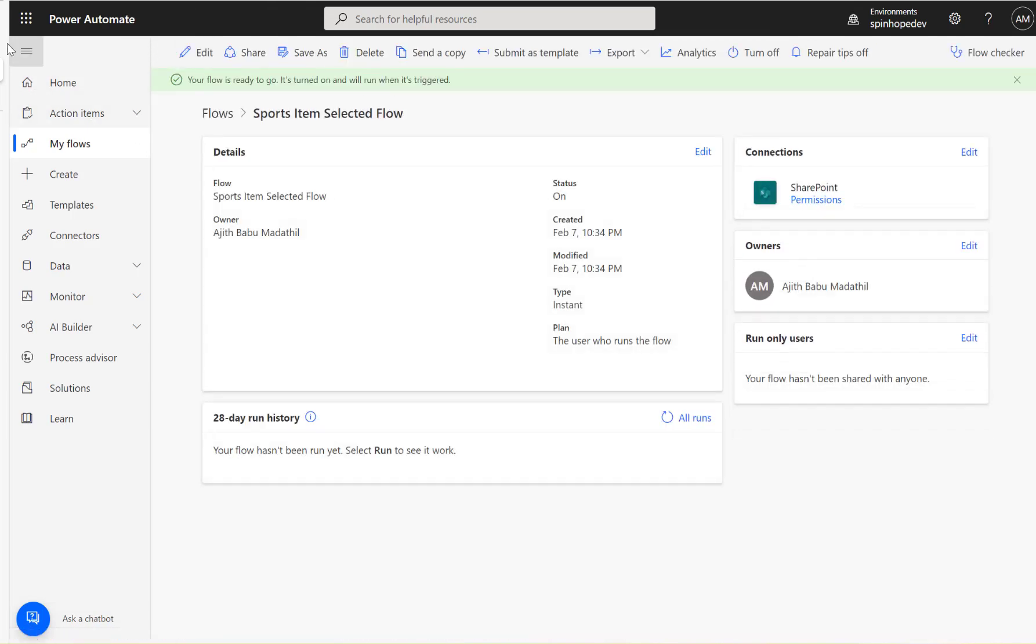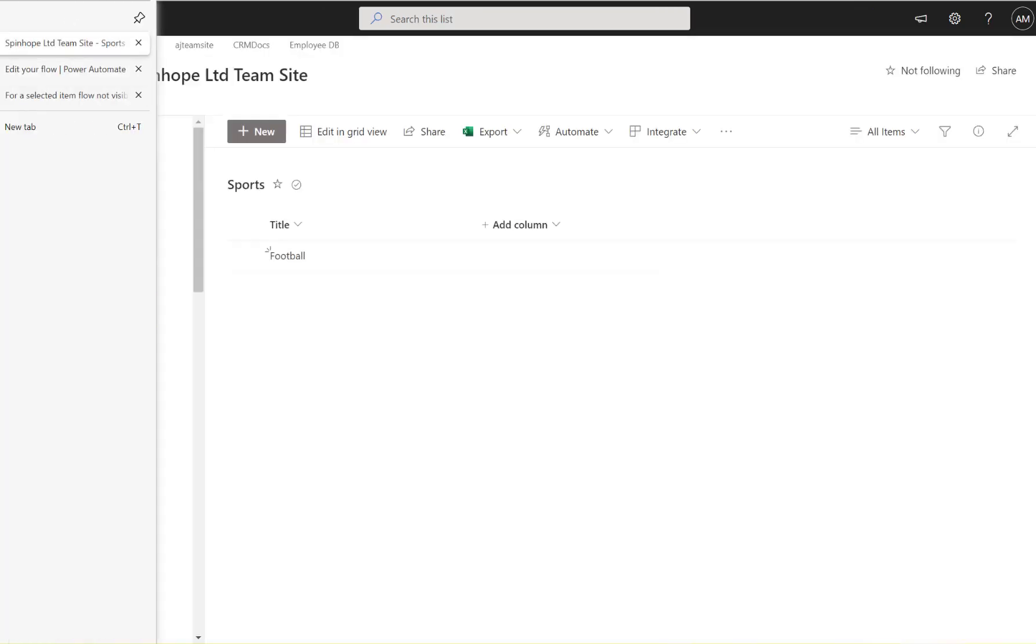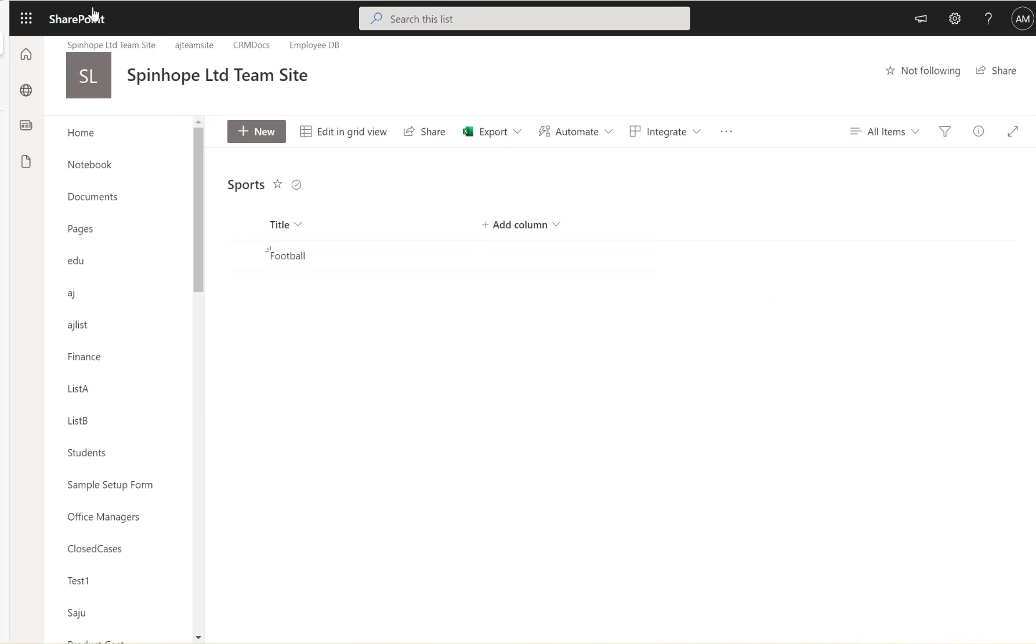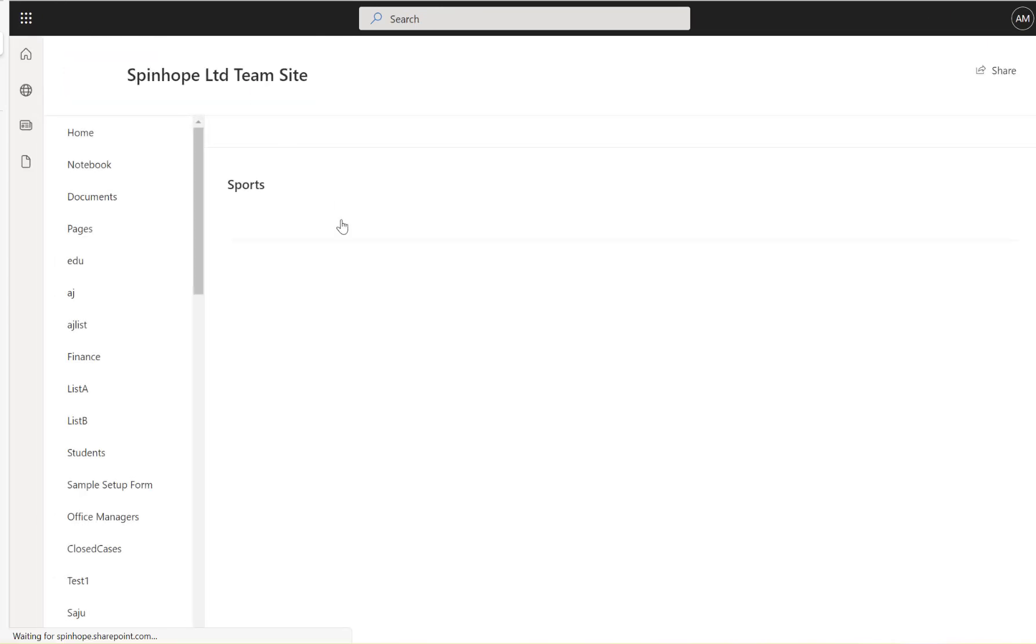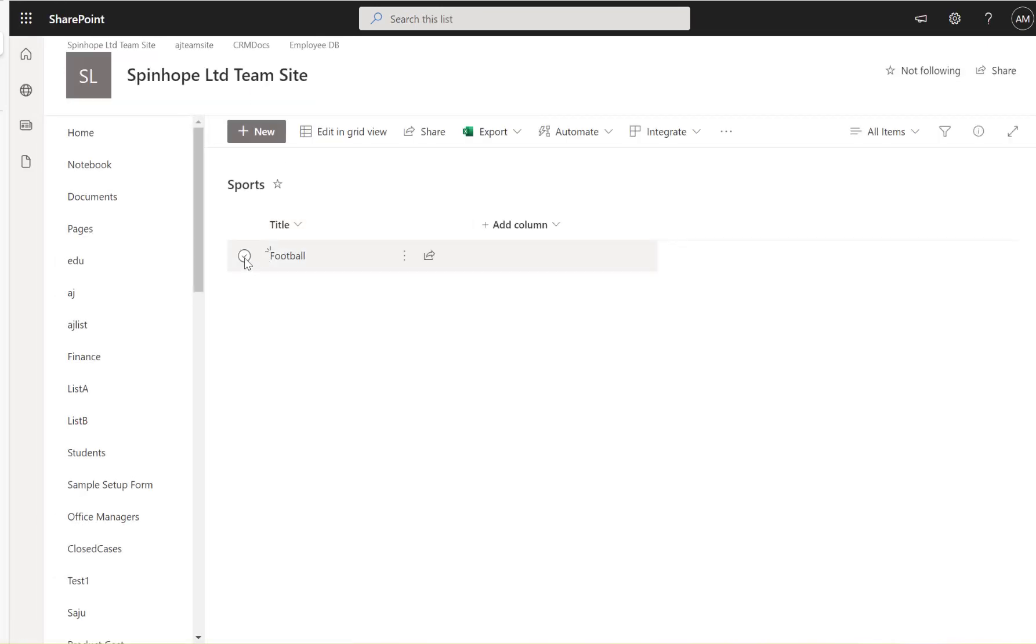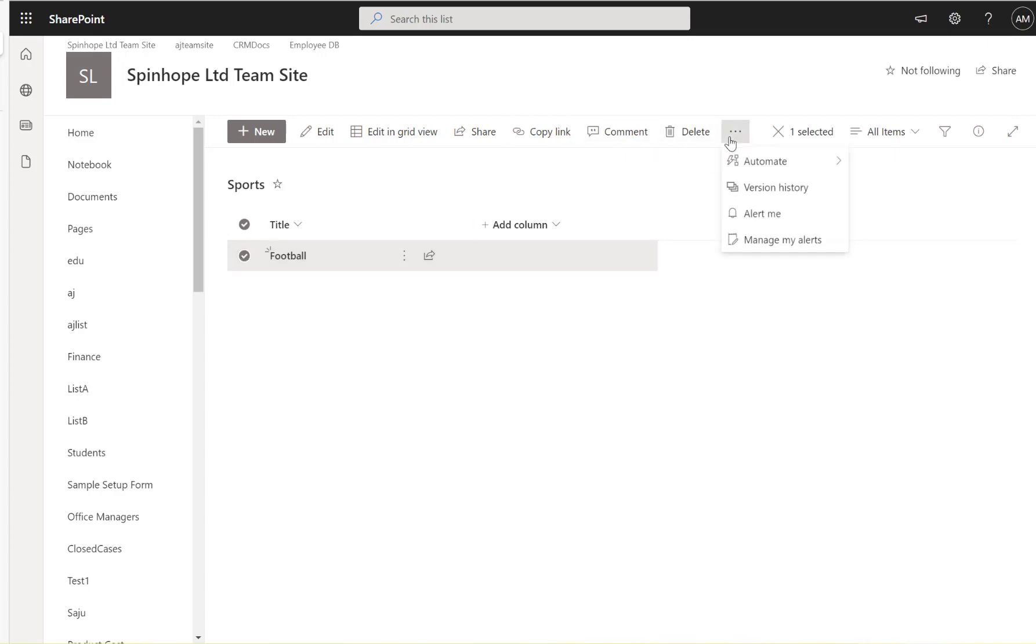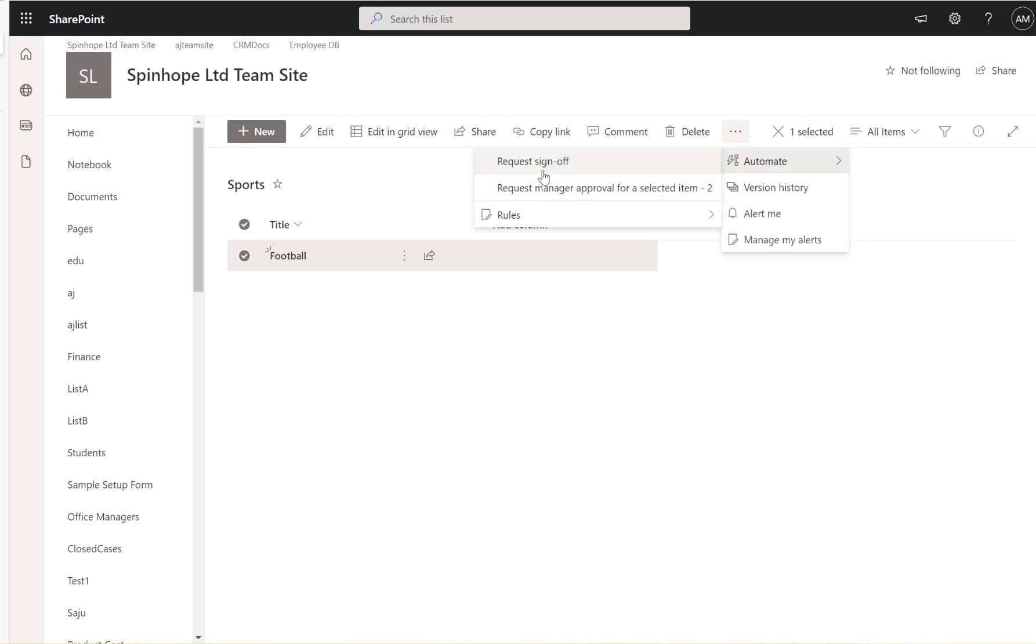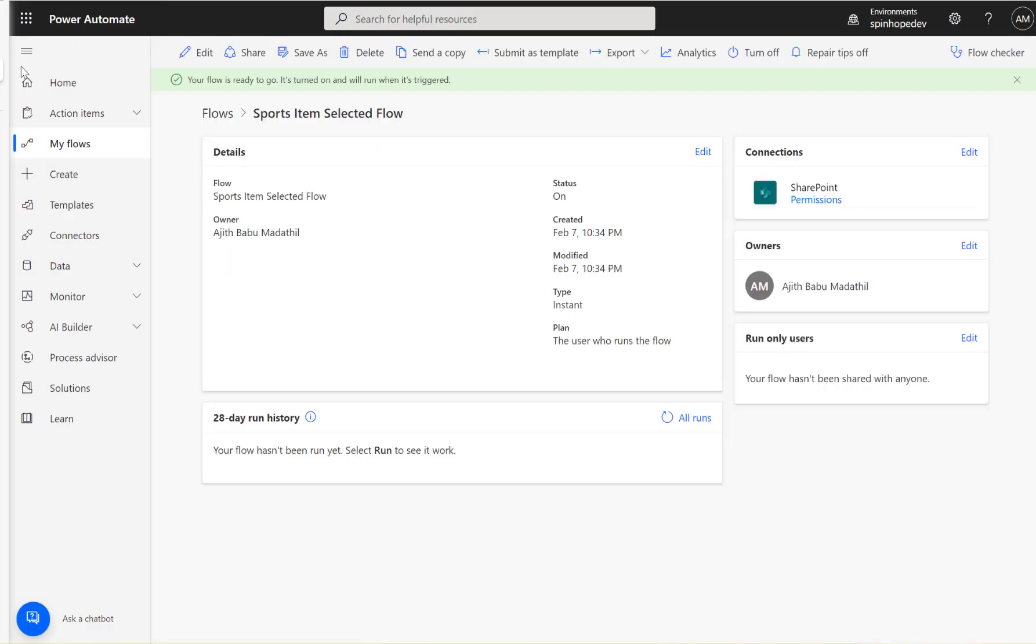Right, now if I go back here, just refresh the screen, I'm going to select one of the items and click on the Automate. I can't see that flow here. See why it's not showing? The reason here is: